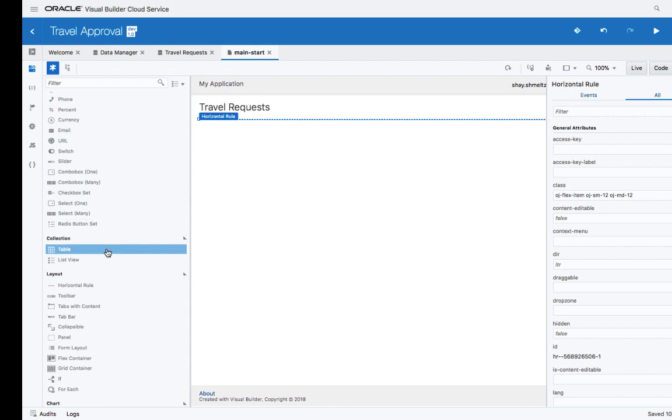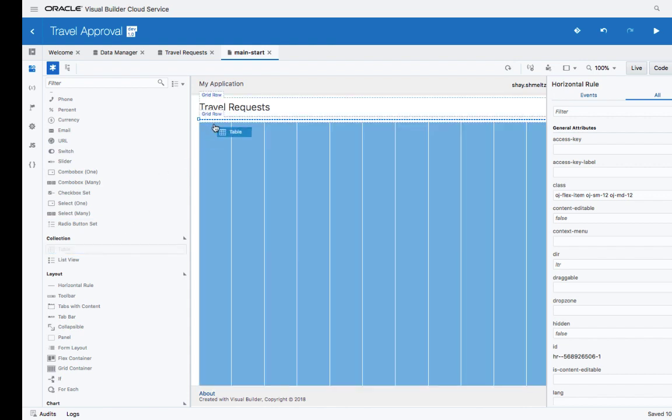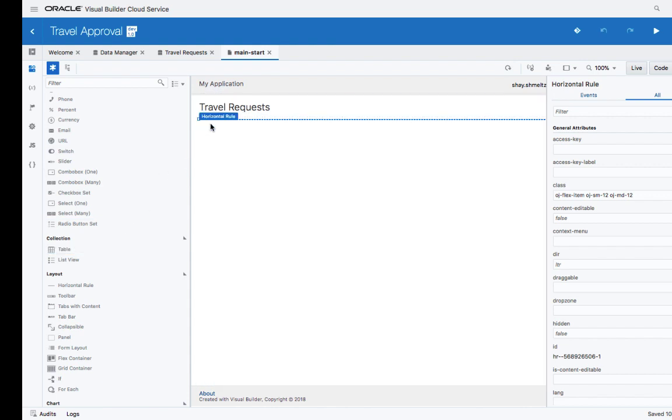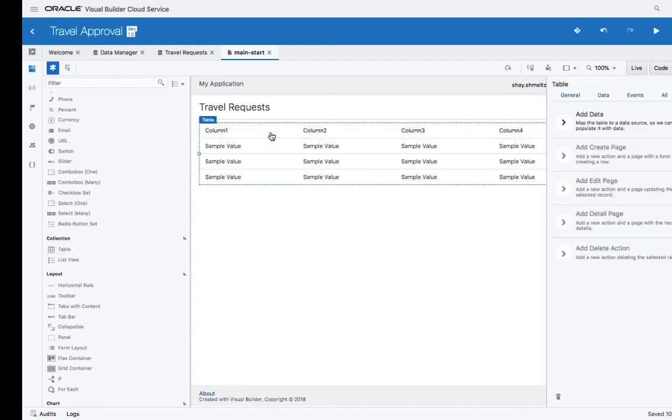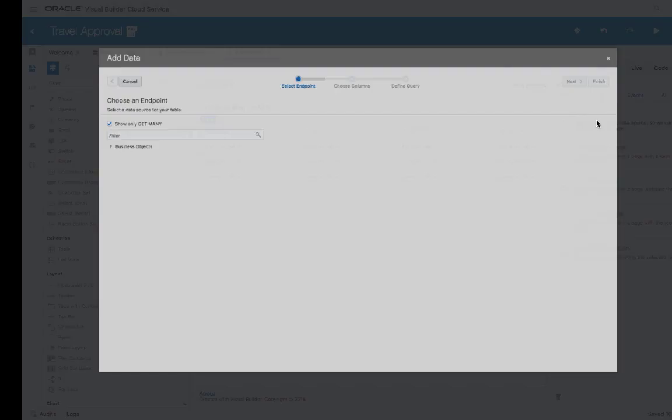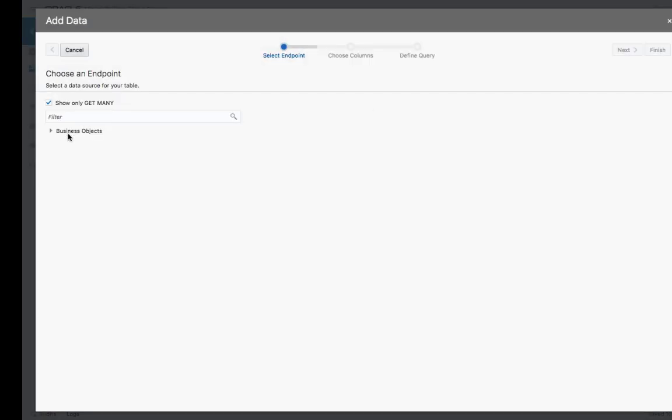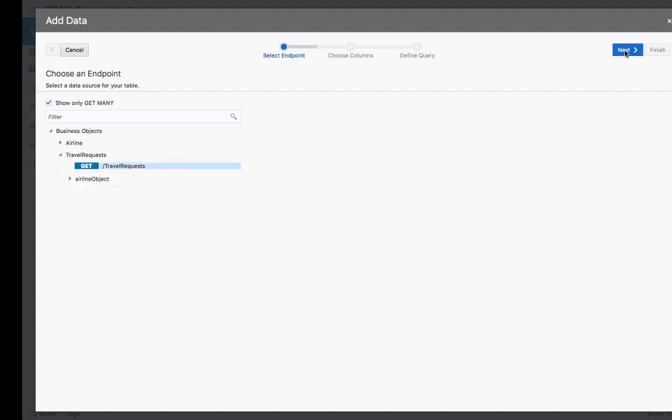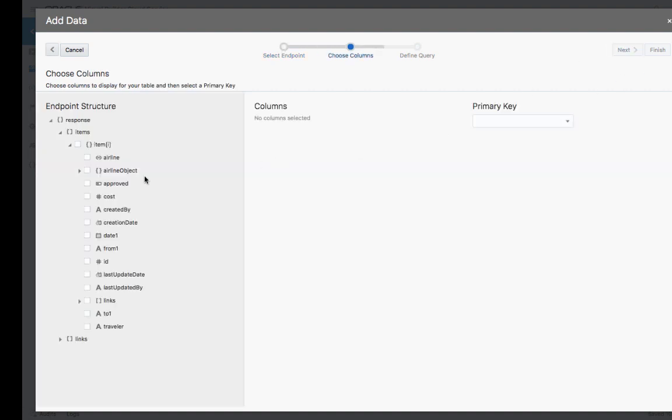Let's add a horizontal rule below the title. Next, we're going to populate the page with a table. The table component can be bound to some data, and the data can come from our business object. Let's pick the travel request business object.